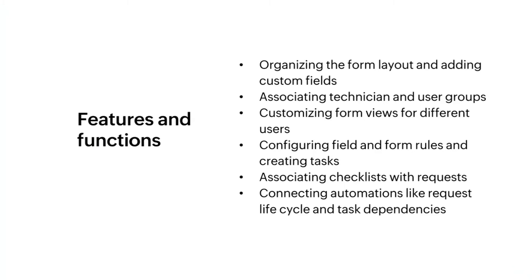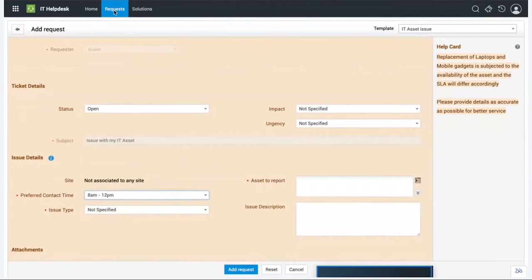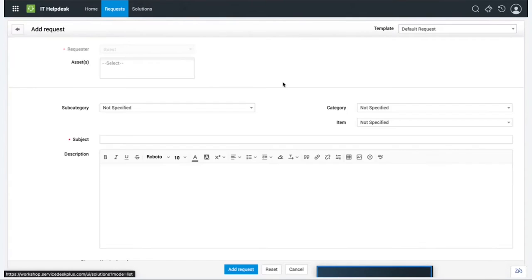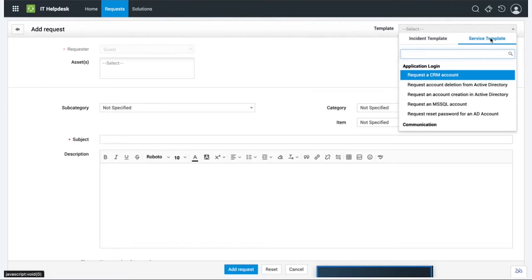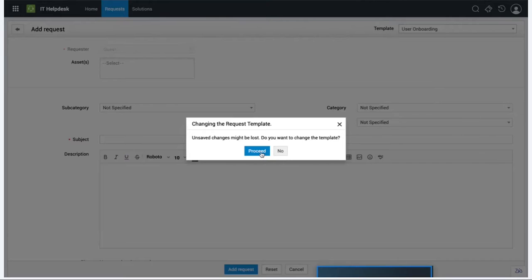Moving on to Service Catalog, which is about delivering a service to the end user. Today's example is the onboarding process - something everyone has been a part of at some point when joining an organization. I'm going to choose the 'User Onboarding' template.